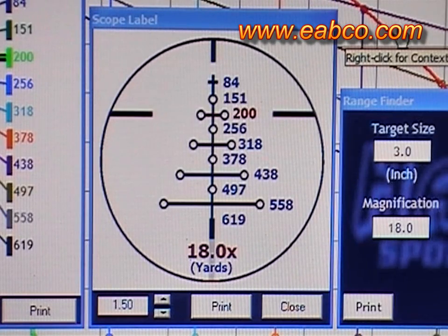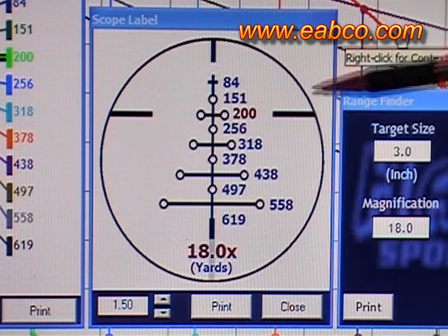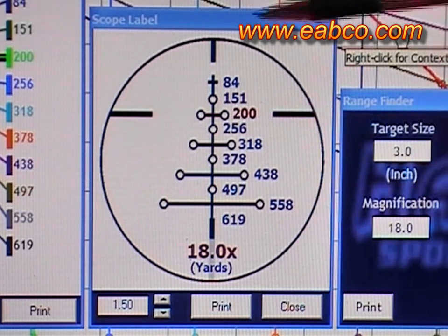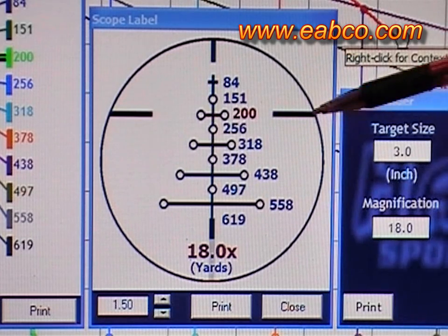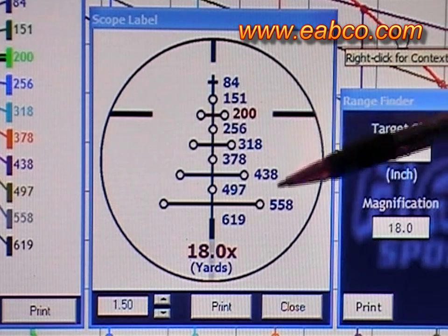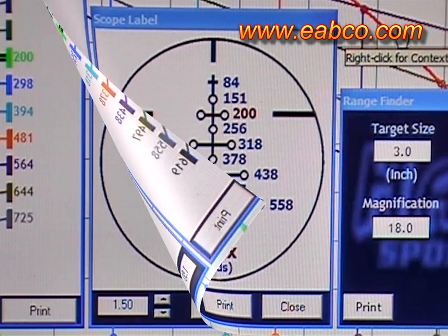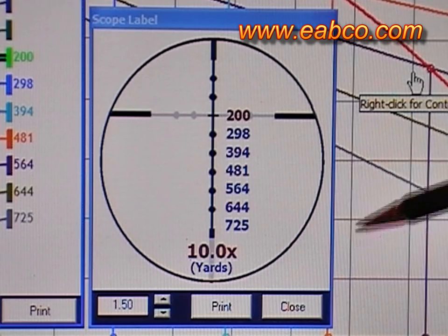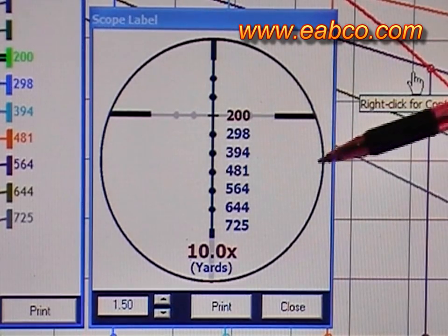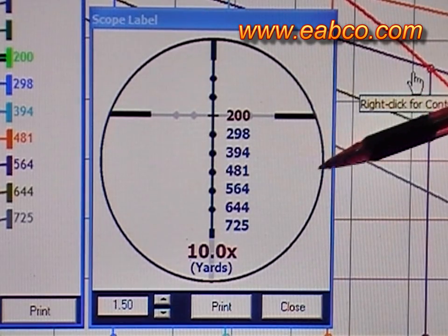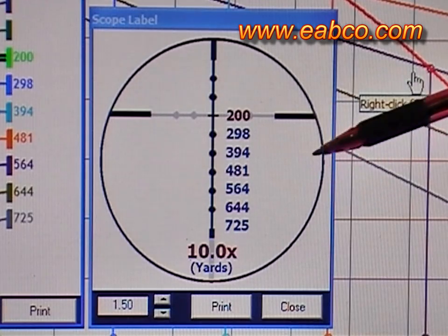This is the window for the printout of the reticle points of impact, which you can print out and paste to the inside of your lens cover cap for quick reference in the field. This same printable reference is also available for the Map 8 reticle.